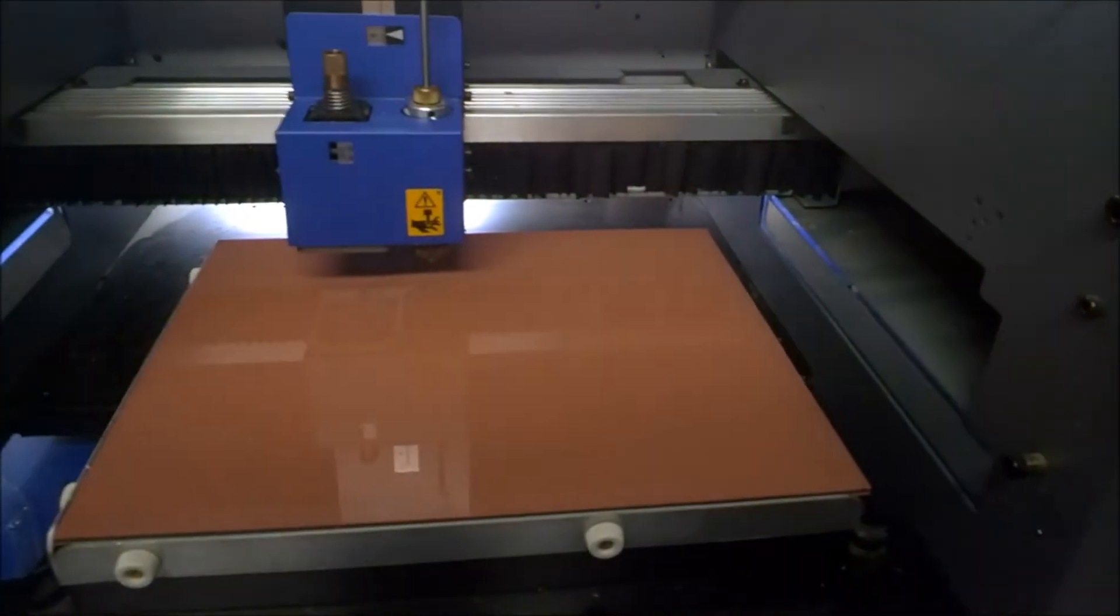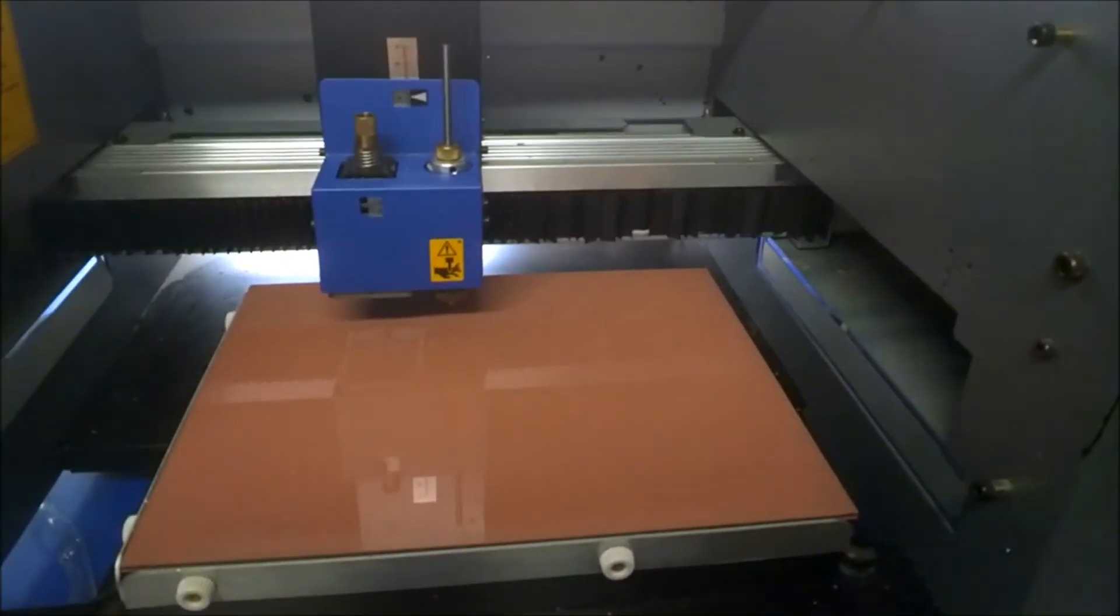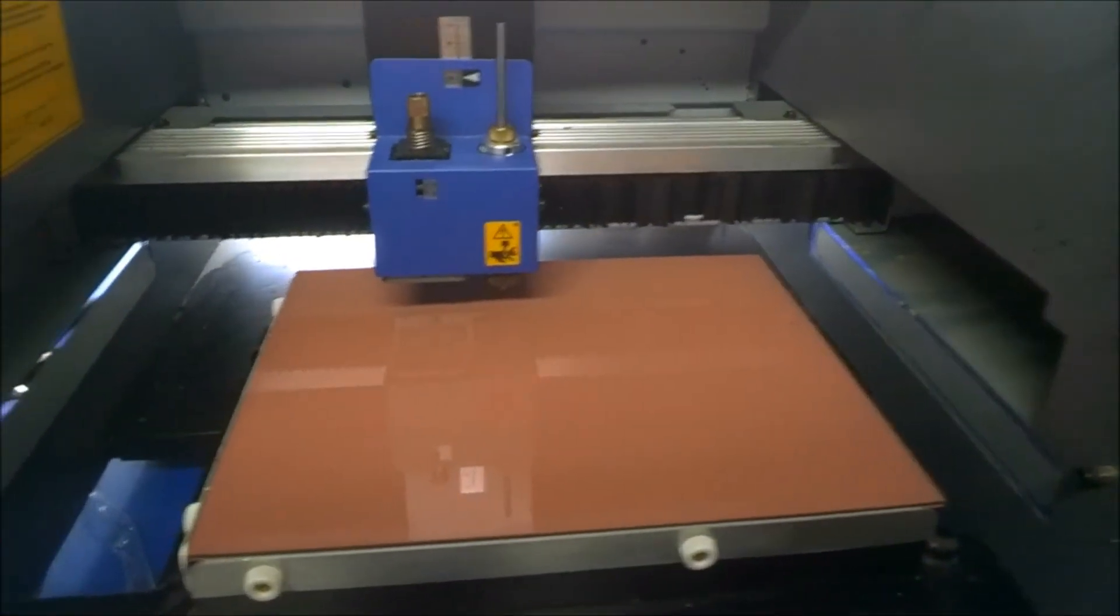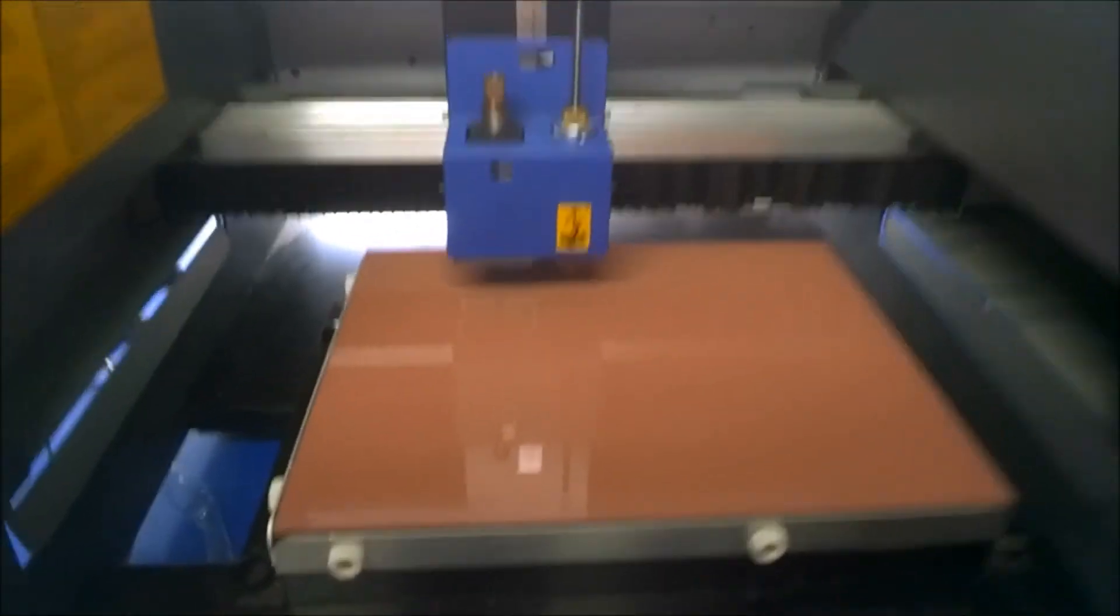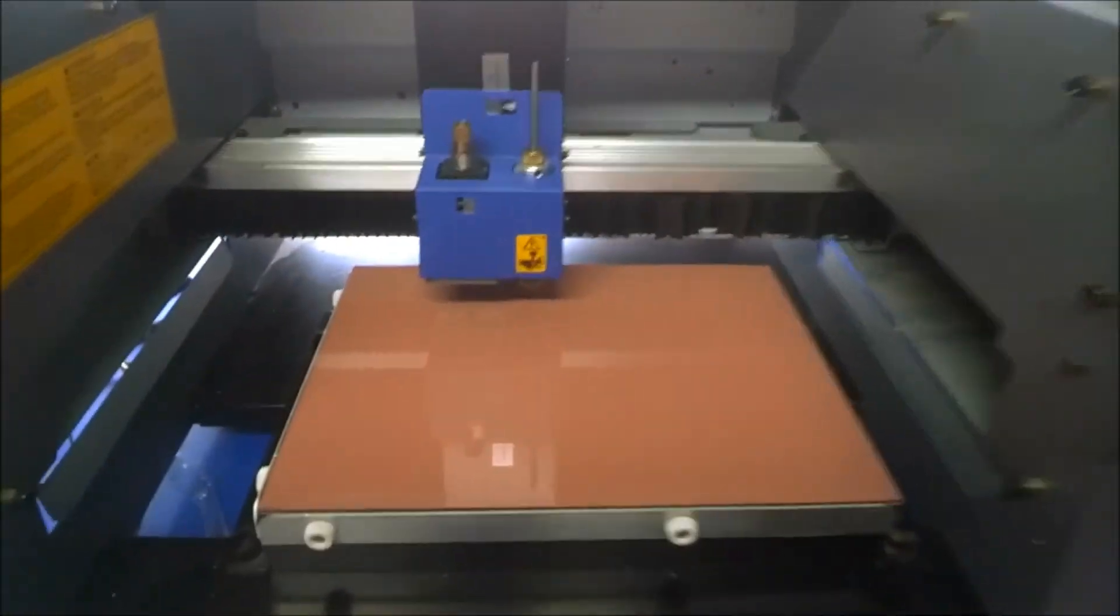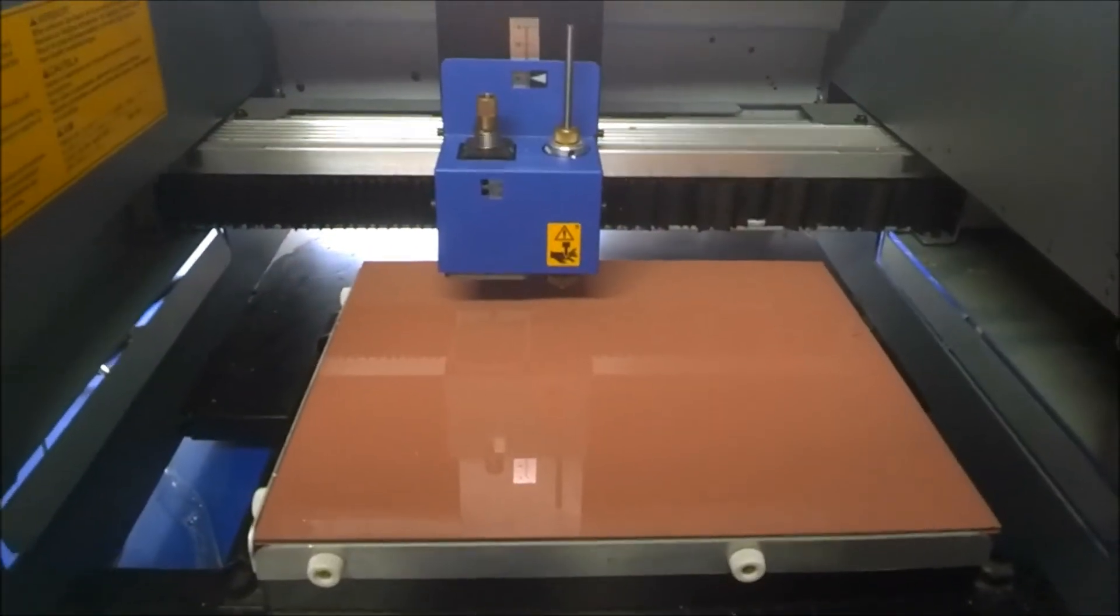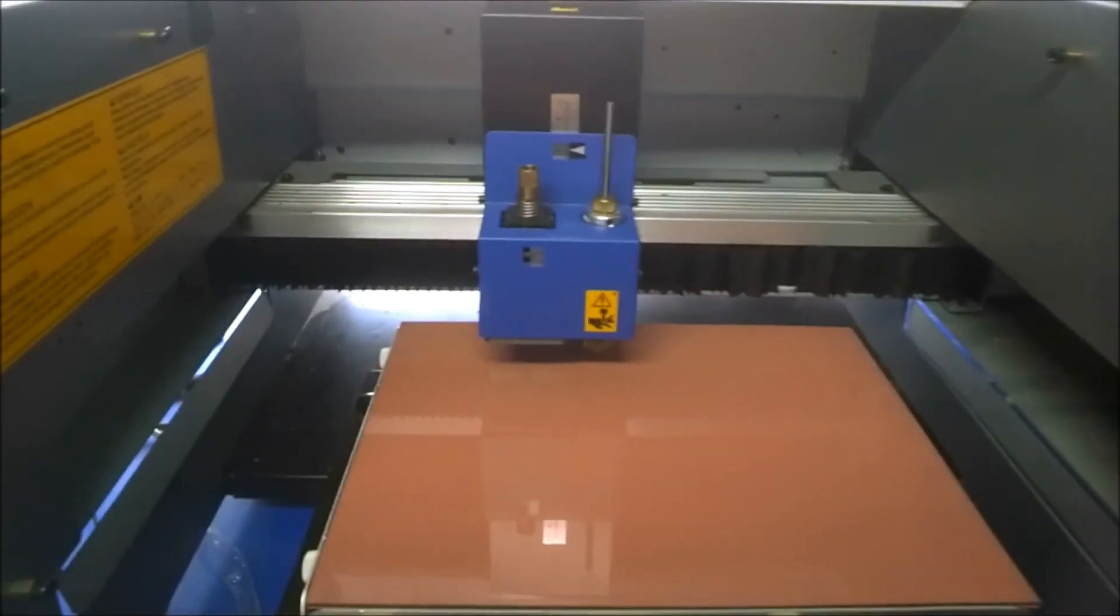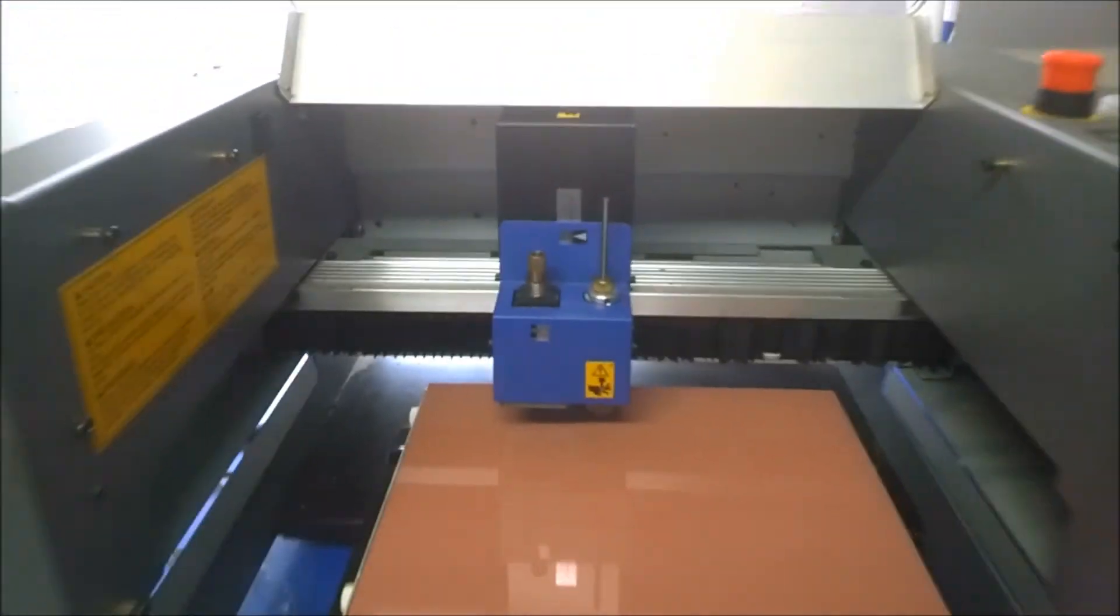And there we have it. It works. Maybe the first thing I should carve is a hello world. I mean, isn't that what all geeks do?